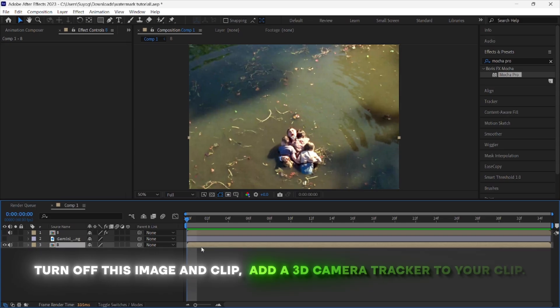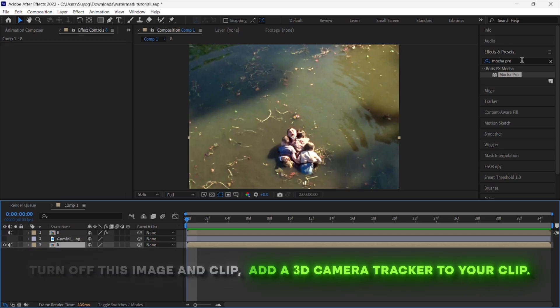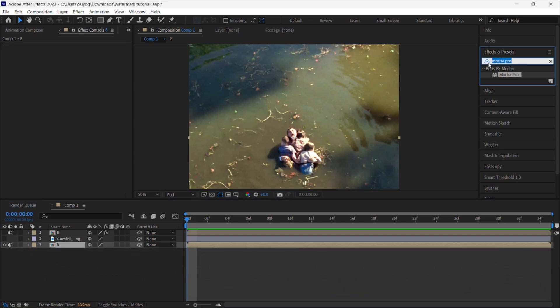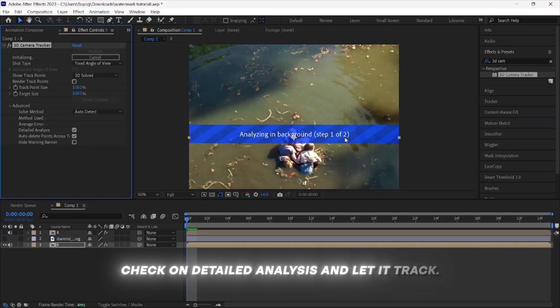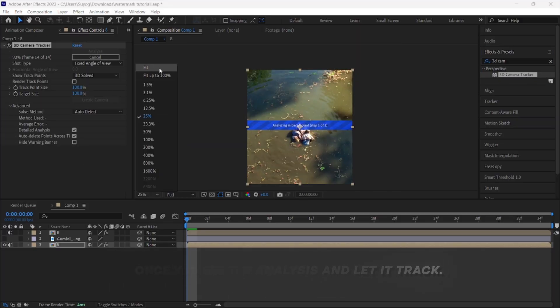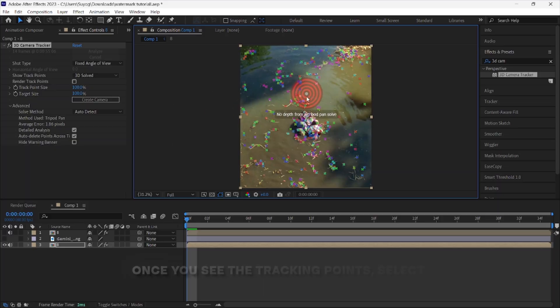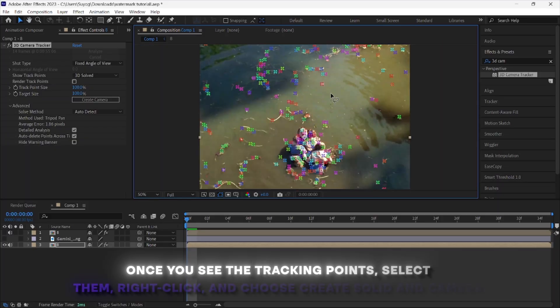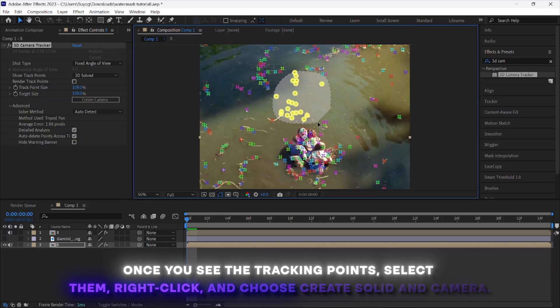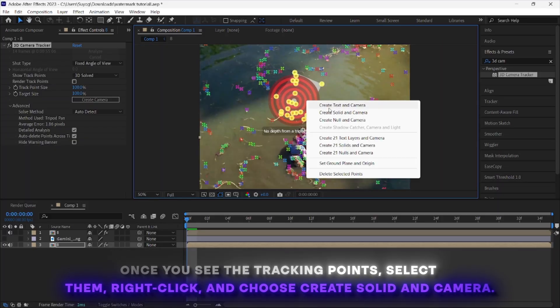Turn off this image and clip, add a 3D camera tracker to your clip, check on detailed analysis, and let it track. Once you see the tracking points, select them, right click, and choose Create Solid and Camera.